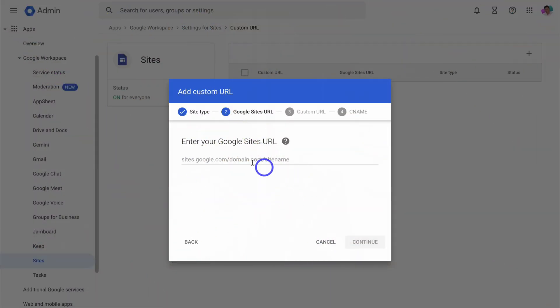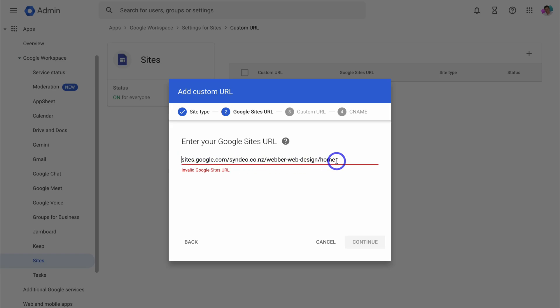So with that covered, let's go ahead and get back to this video. Simply paste in your Google site's URL and then delete this section here as well as this section over here so that it's just the domain.